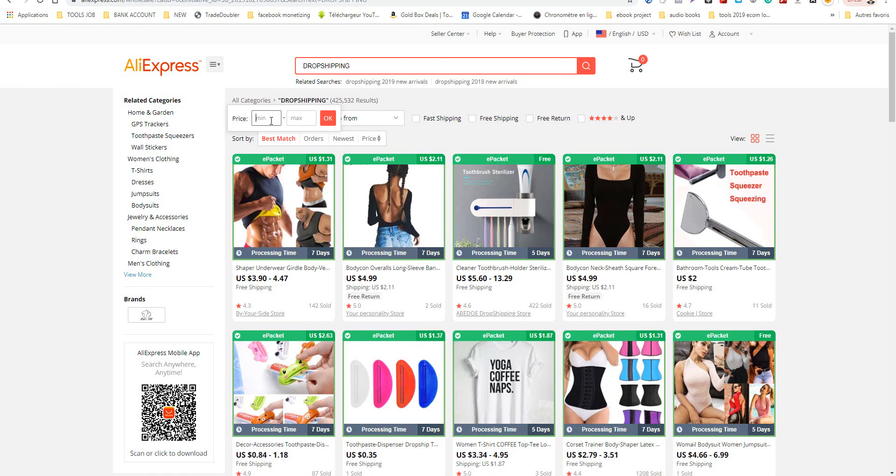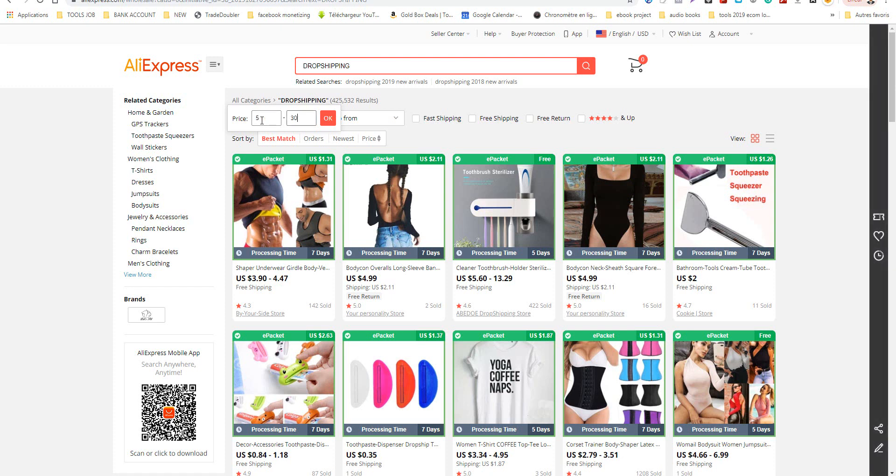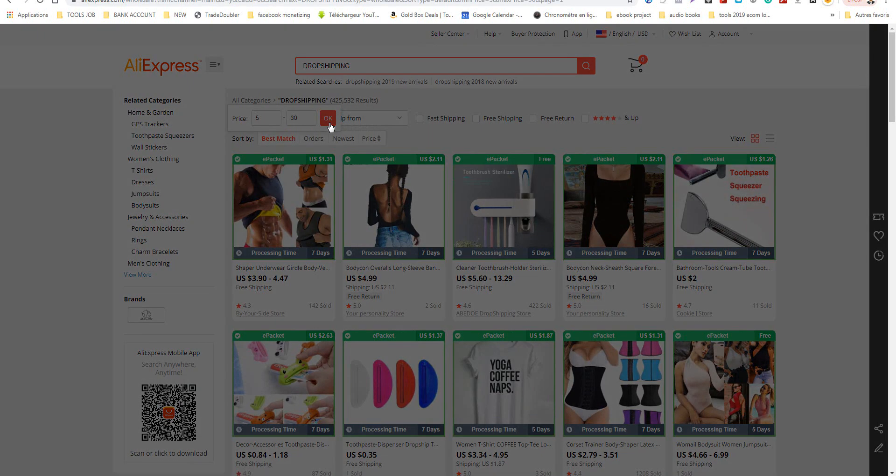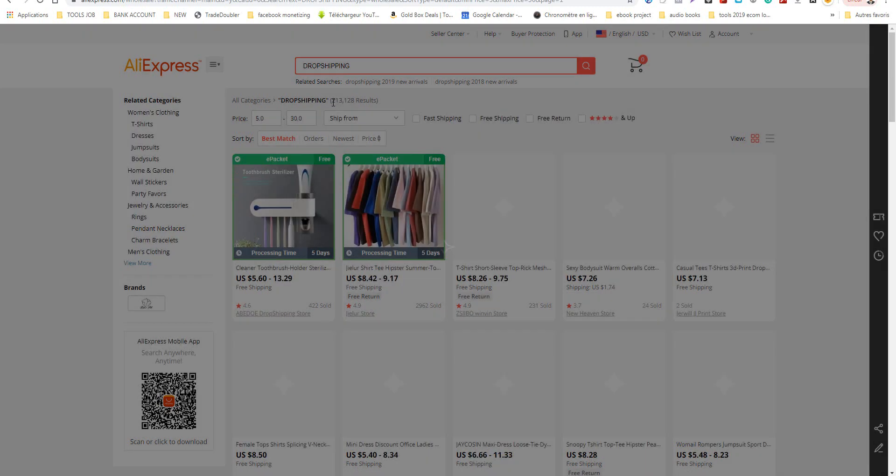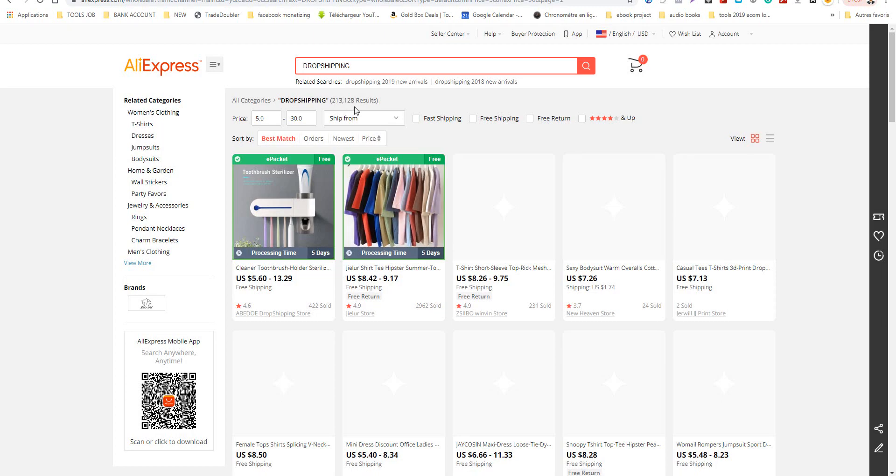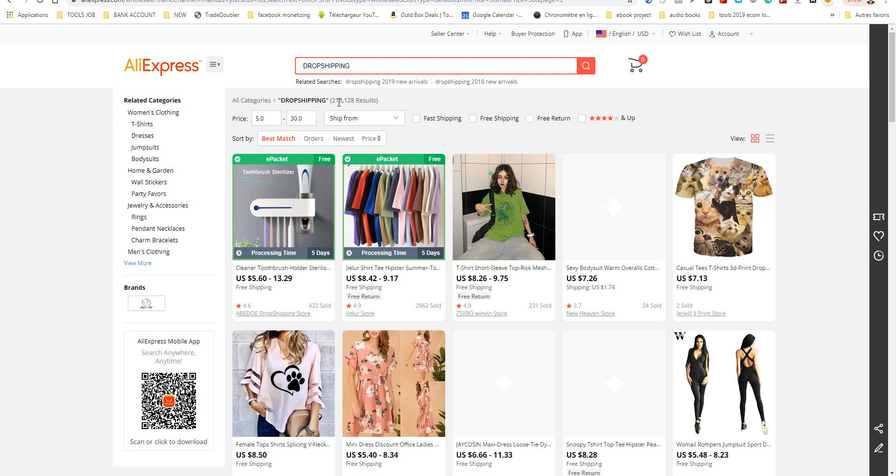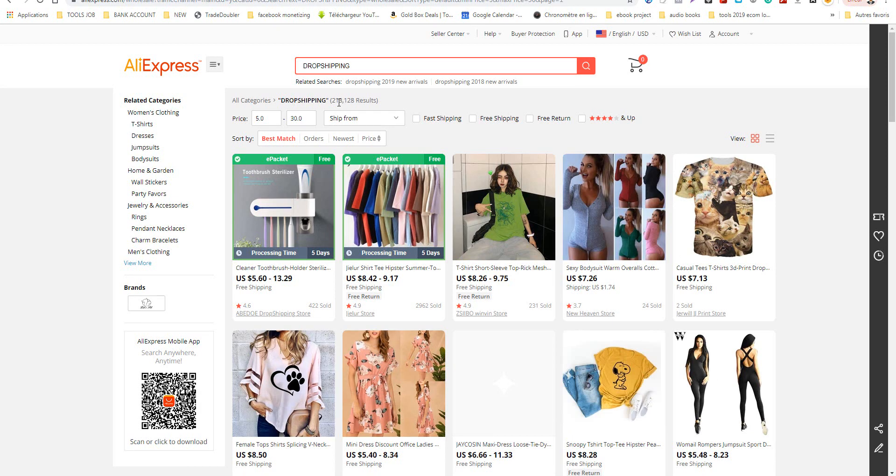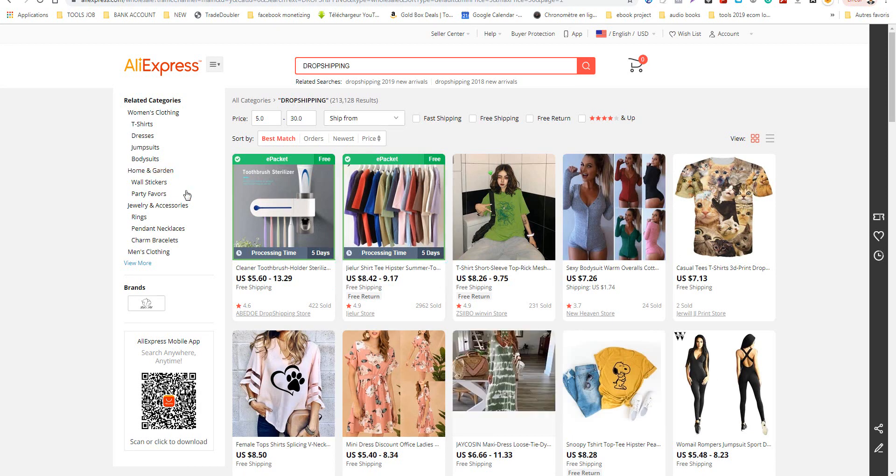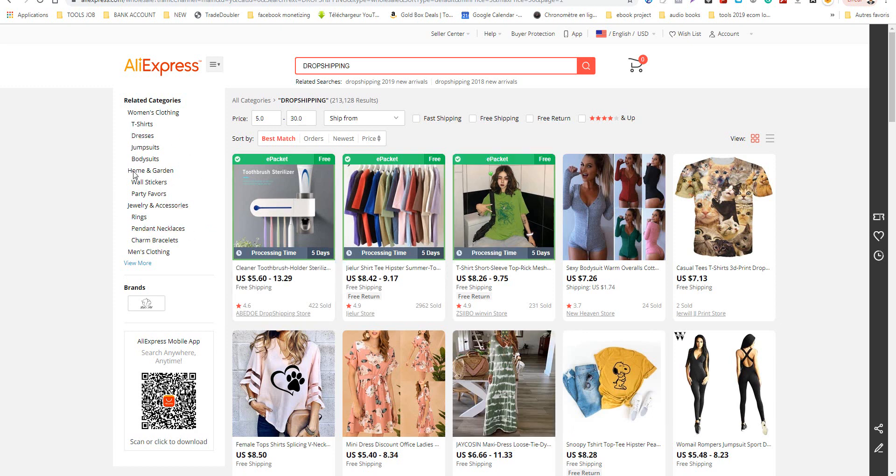Now I get the results, so I can sort by price. It's good to choose products that have value. Don't choose one or two dollars. Please choose something five dollars to thirty dollars and make it sorted.